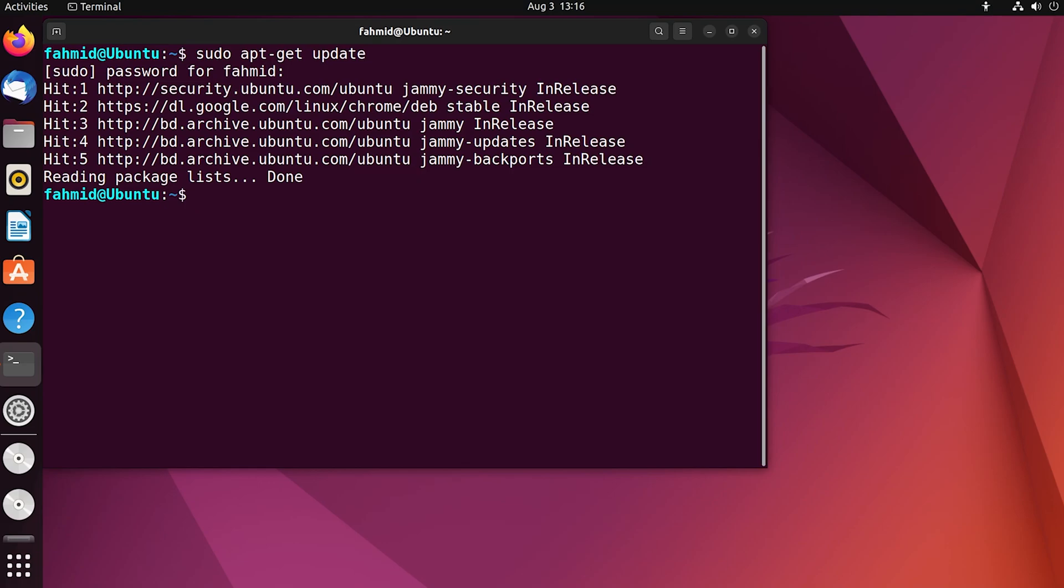To install Node.js and npm together, you can use the following command.